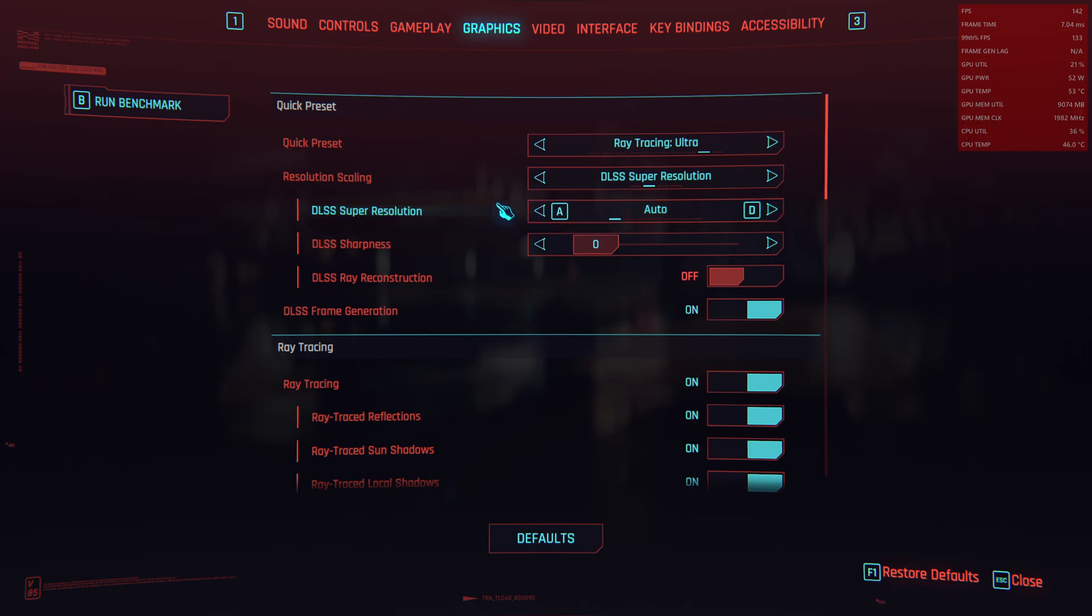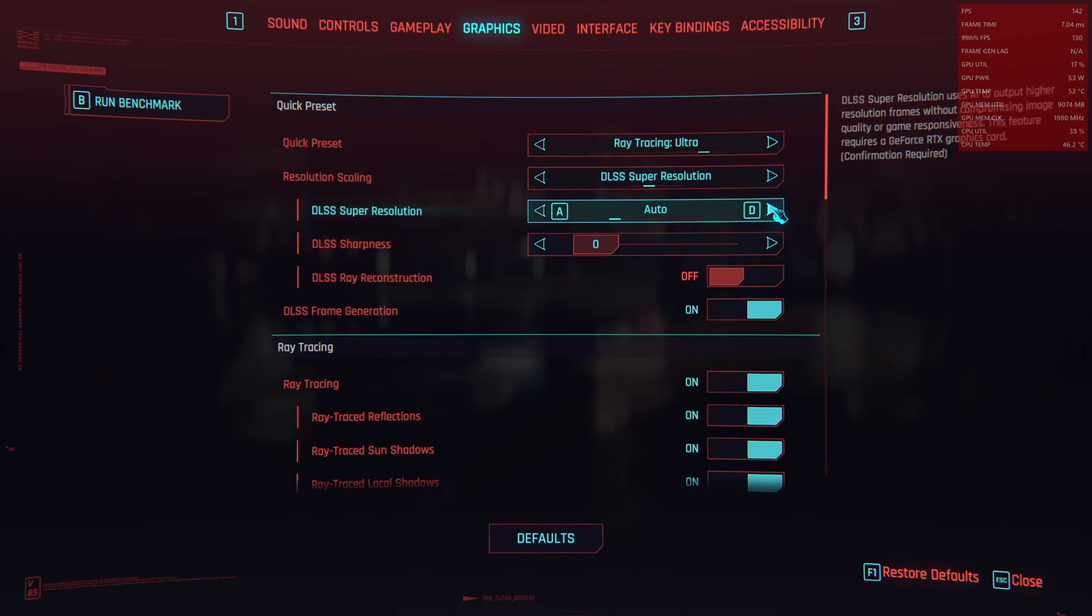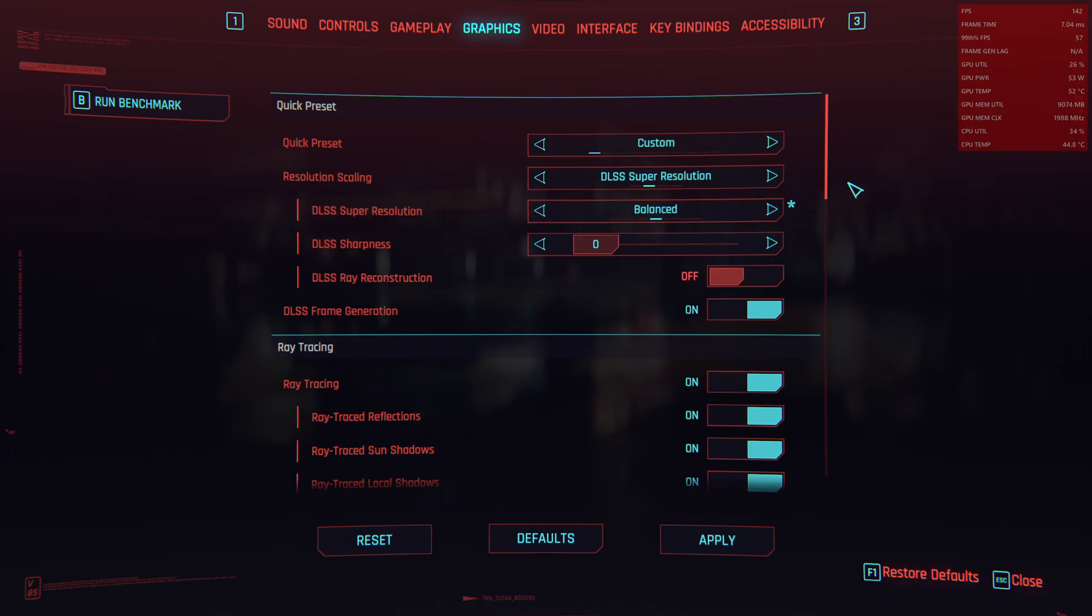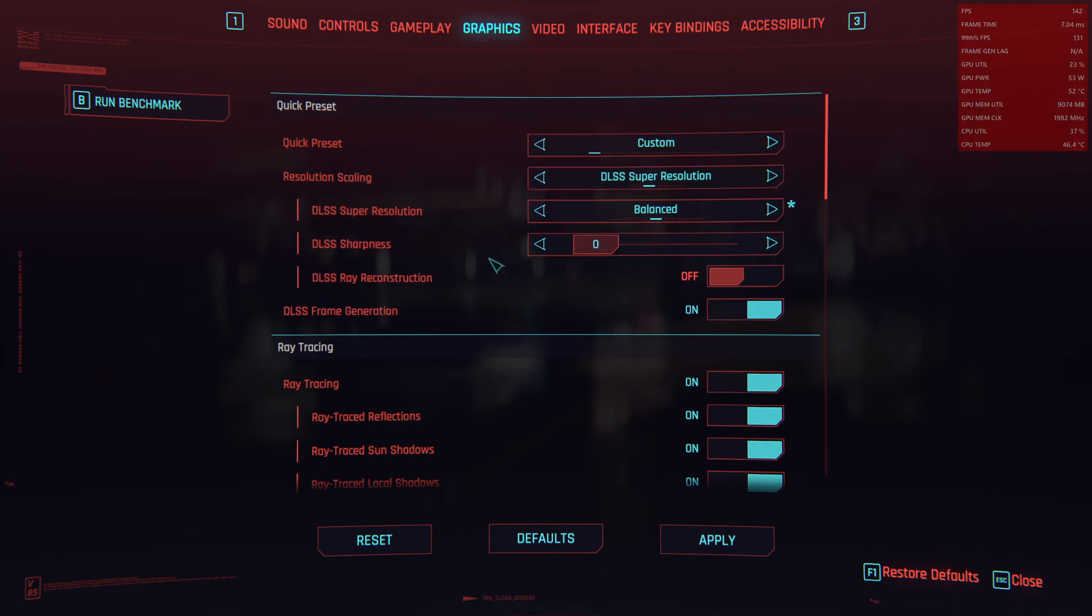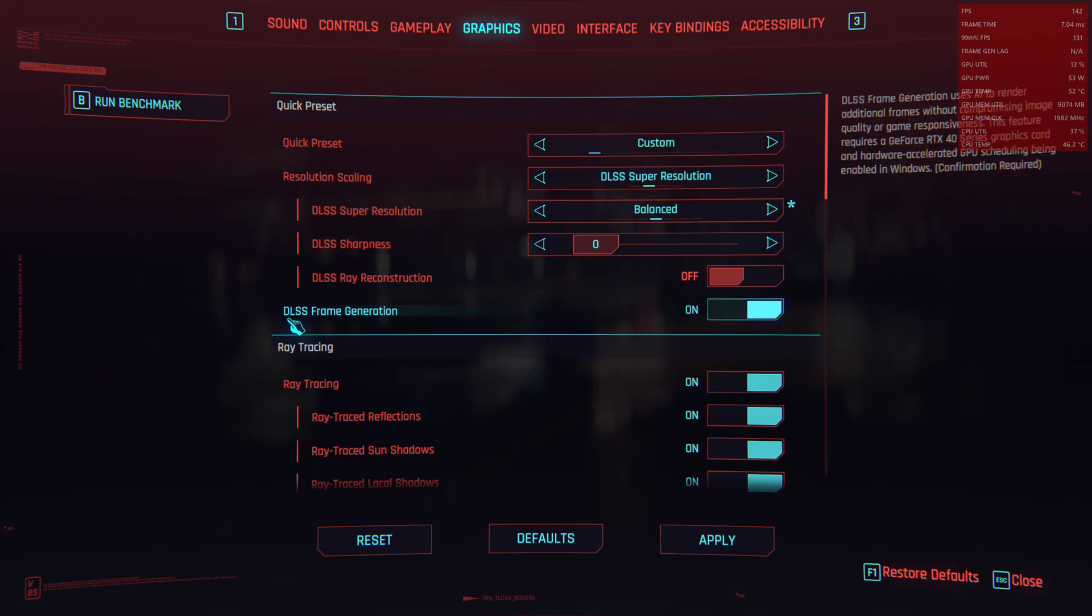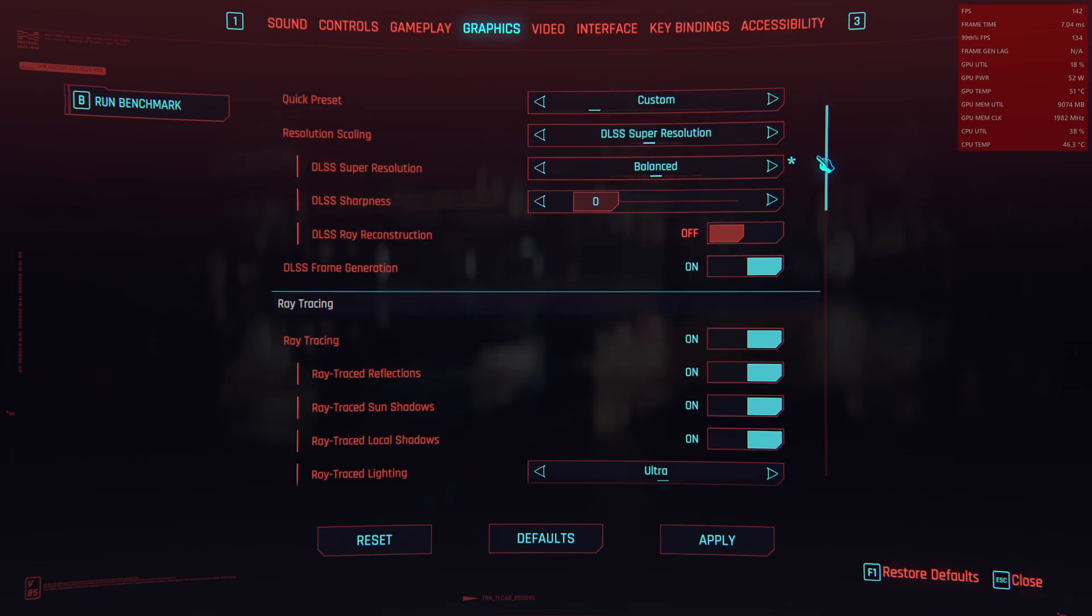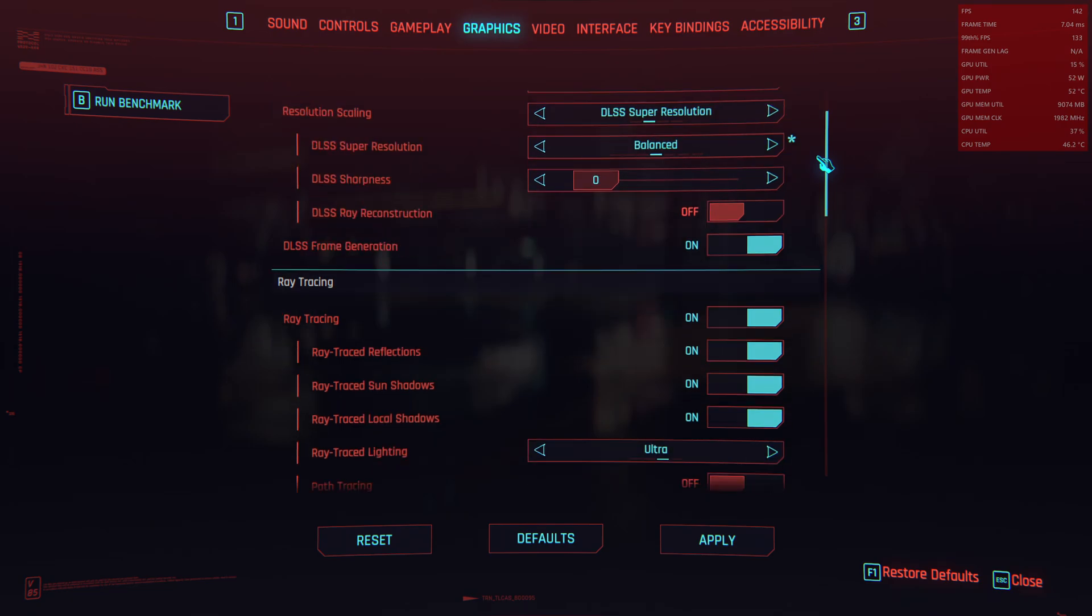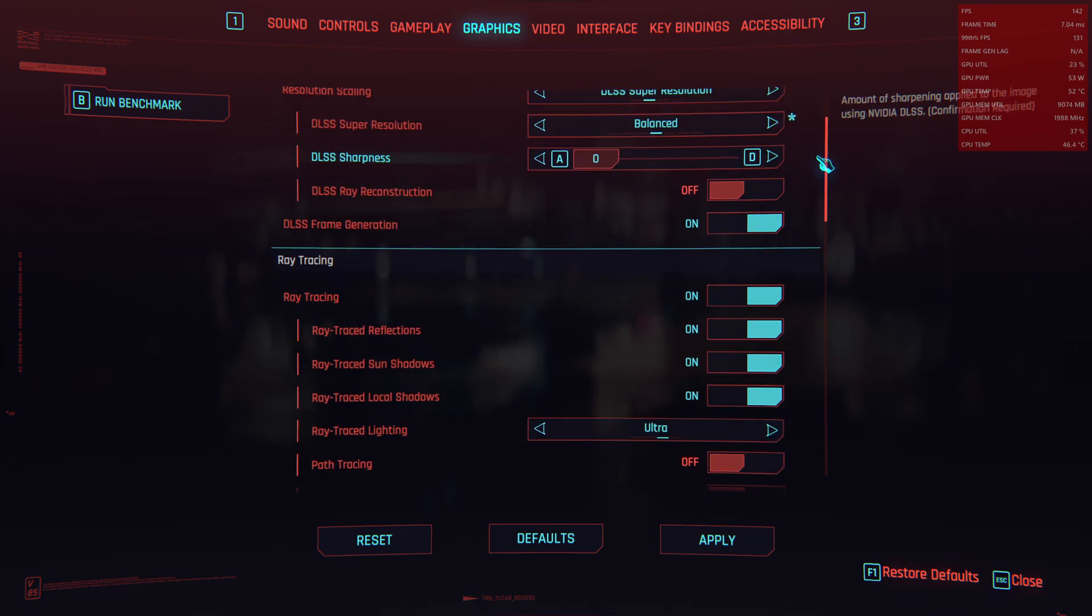So Super Resolution we will set to Balanced because Raytracing will be a hard hit on the GPU. The AMD GPU is not that good at Raytracing and then we enable DLSS Frame Generation which will translate to FSR 3 Frame Generation.